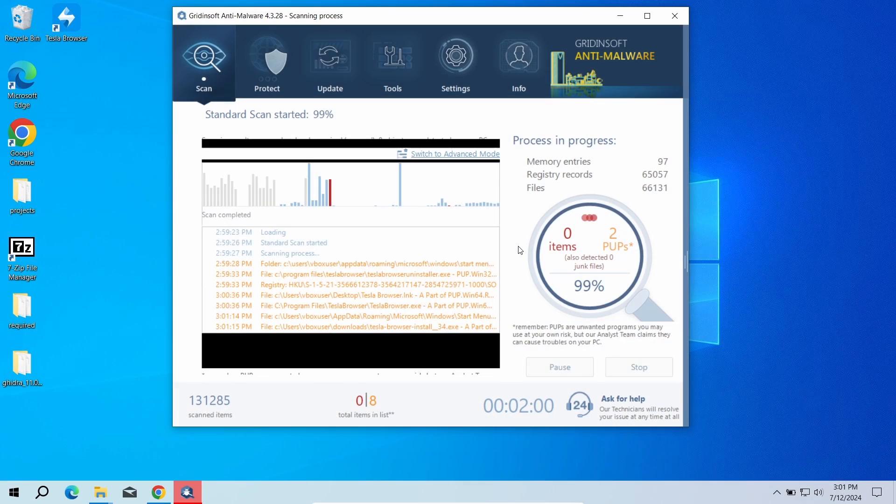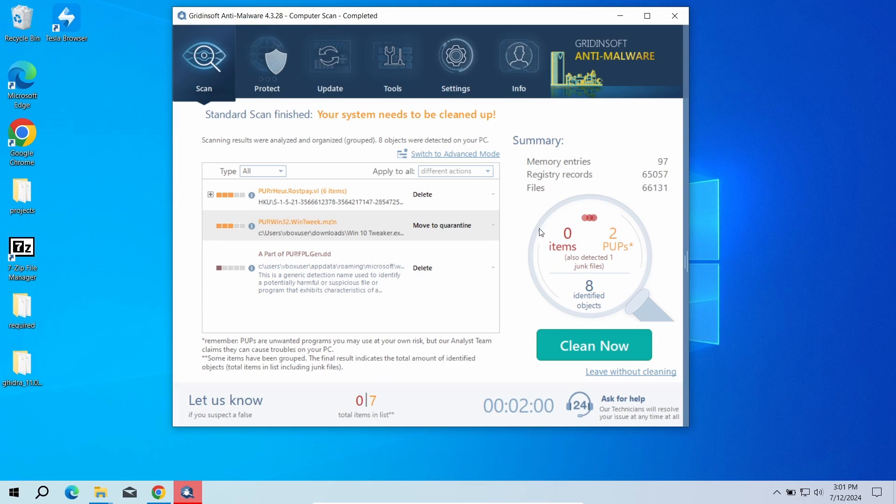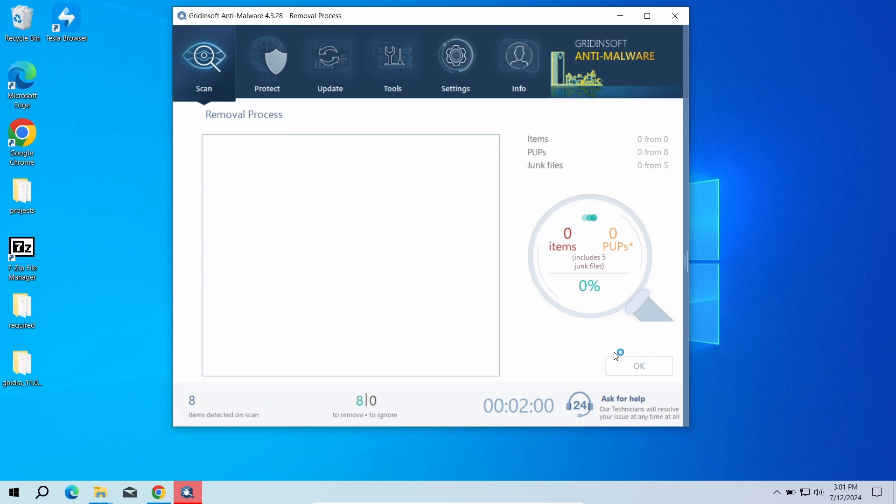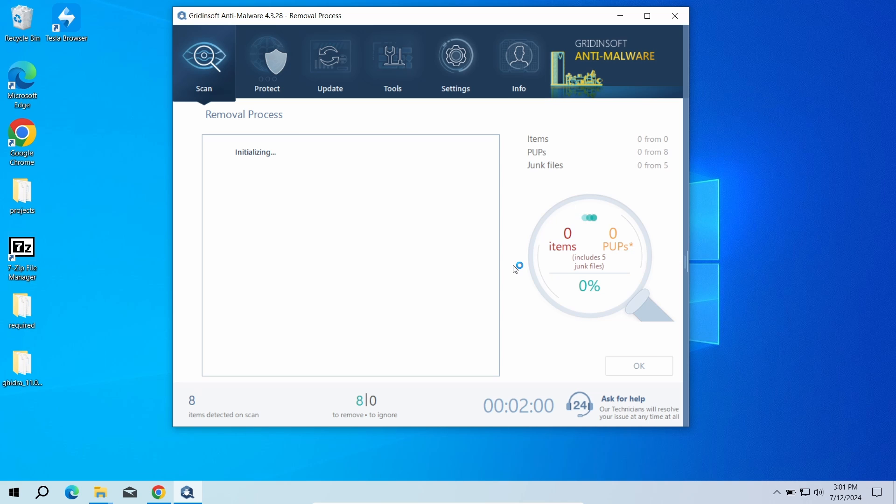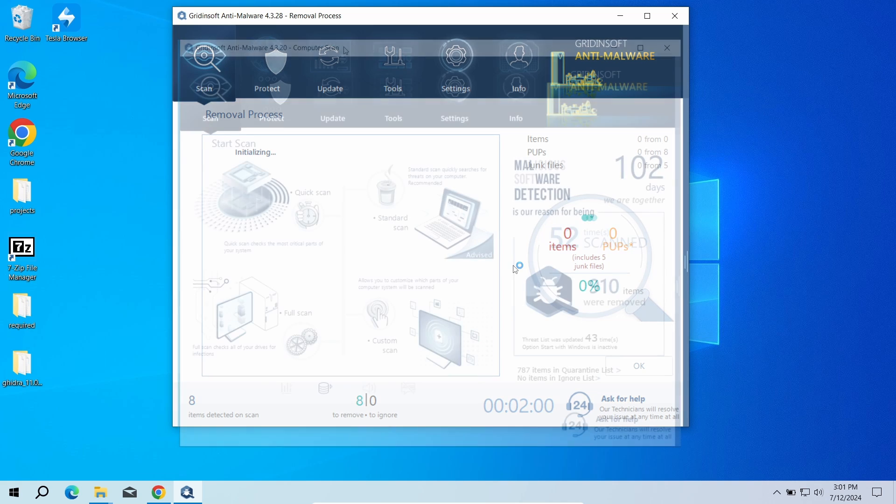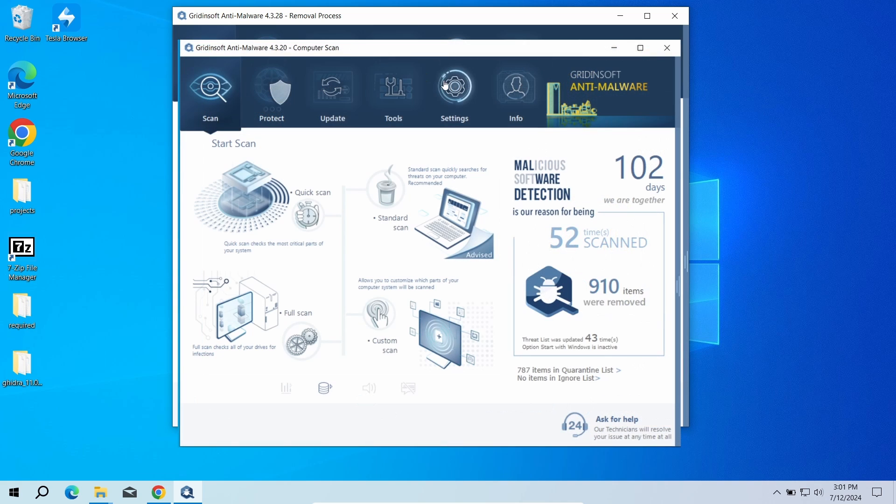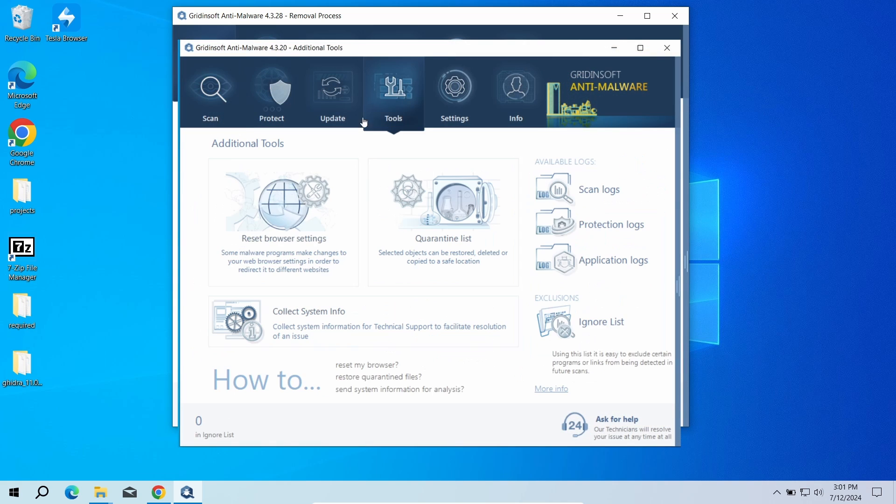After the scan, click Clean now to remove the detected malicious programs. I will also recommend you to reset browser settings, just to wipe the rest of malicious settings that the malware could have potentially set.